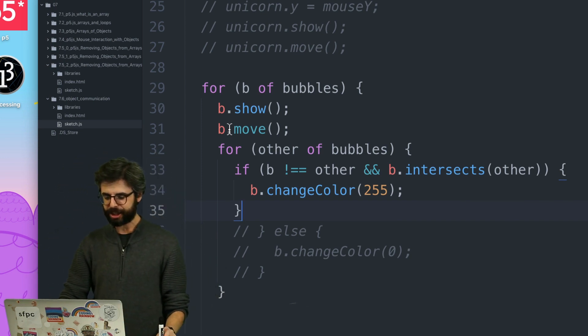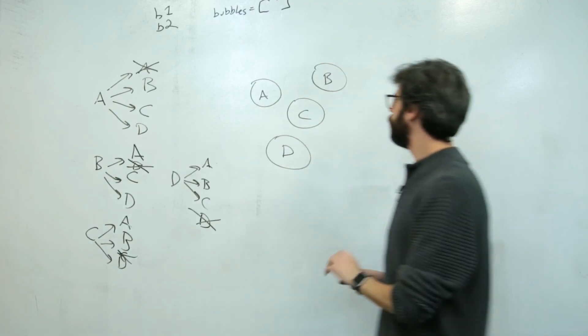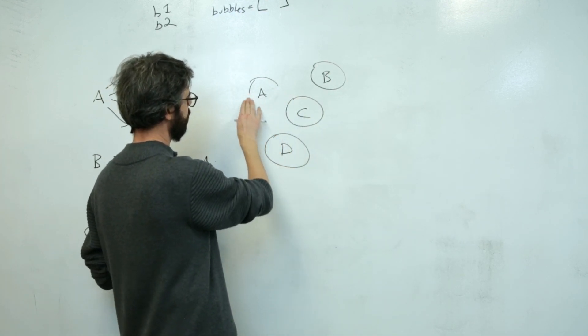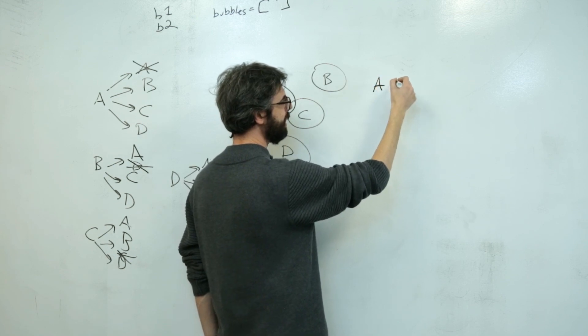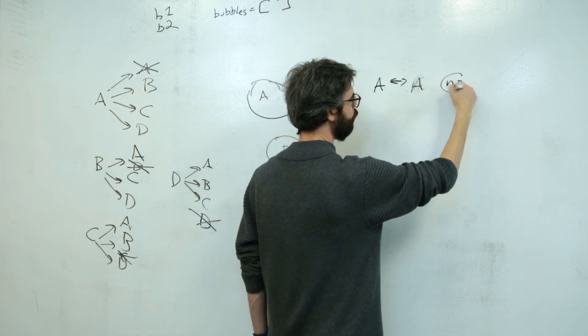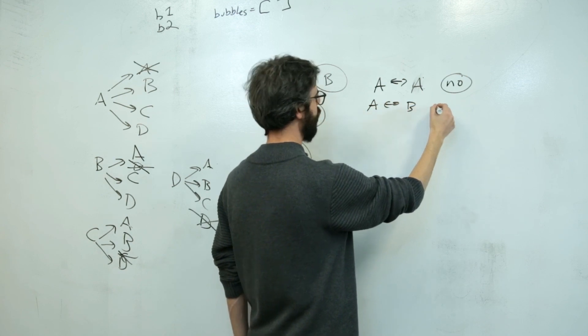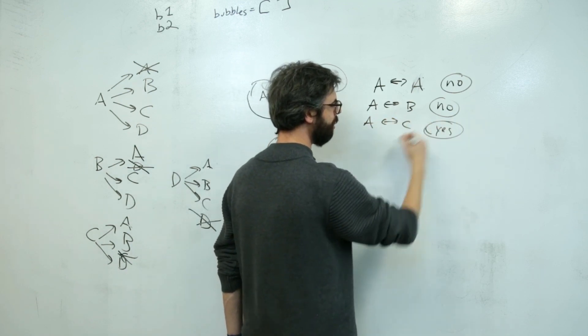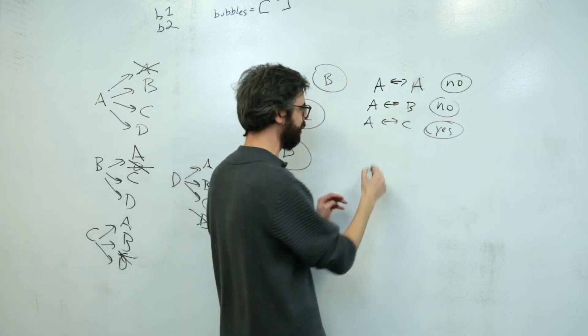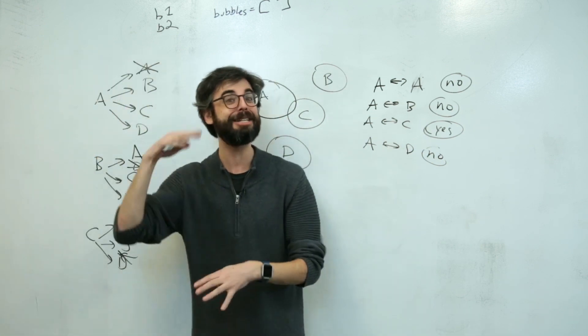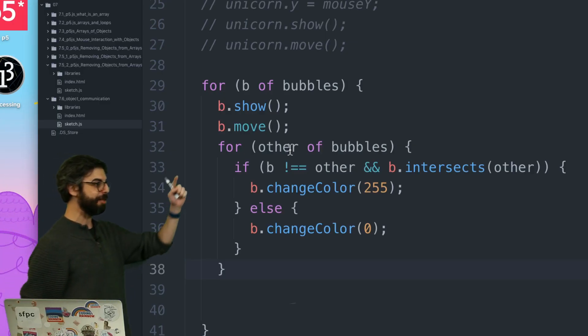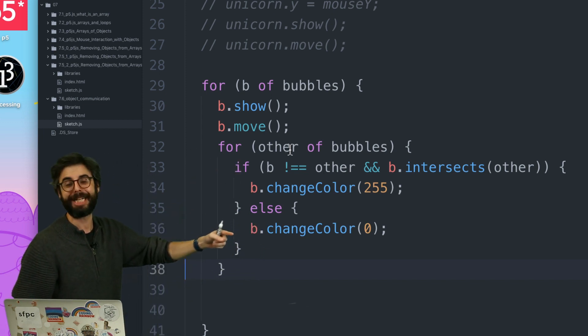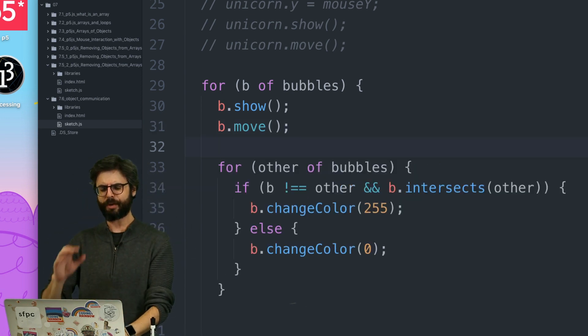Here's the thing though. Even though this is what I want to check, I just sort of intuitively did something here. Which is what I said is I don't want to check if A is intersecting A. But really what I want to do code wise is I want to do this. I want to have A check all four, then B check all four, then C check all four, then D check all four. But I want to make sure I ignore when it's checking against itself. So let's come back over here and see what I mean. So first of all, I want to make sure that B does not equal other. So I want to check if B is intersecting every other bubble, as long as B isn't checking itself.